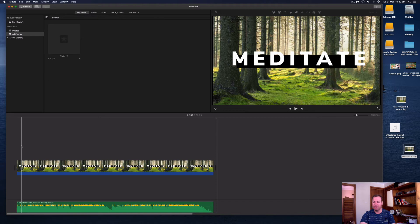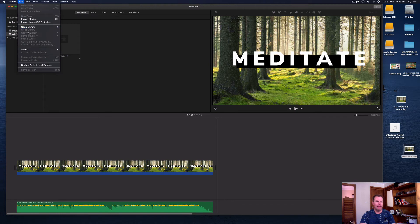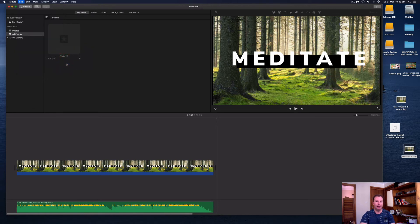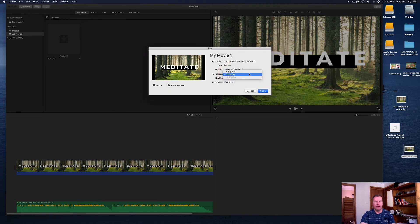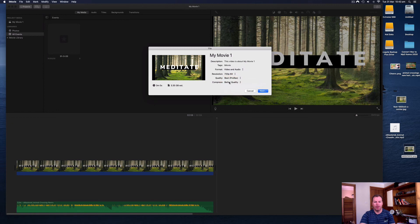Now I'm going to export this — we've got audio and we've got an image. Go to File, then select Share, and you can actually upload it straight to YouTube from here. I don't tend to do that because I like to have the file for future use, so I select File every time. It gives you a few options: 720p, quality — high, best, things like that. I created this project at 720p so the 1080p is grayed out. I'm going to select low quality for the moment so it exports quickly.